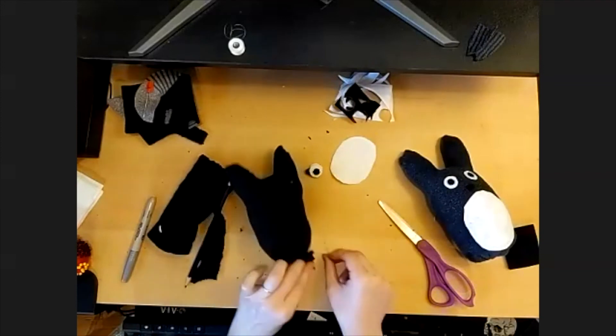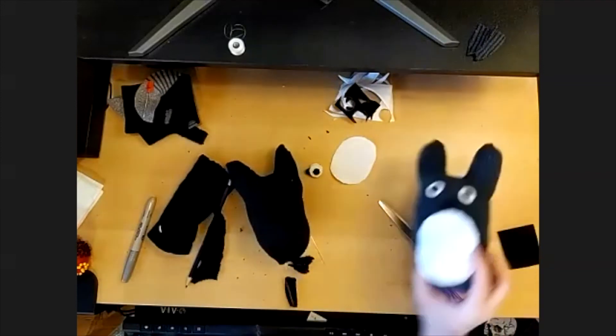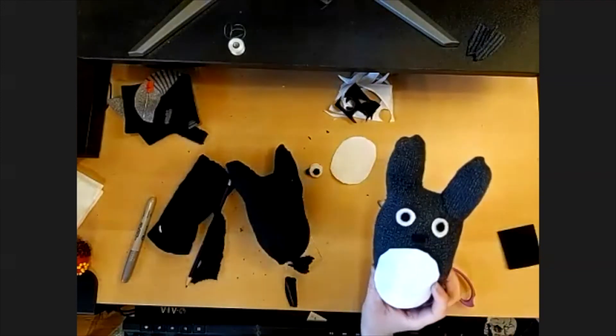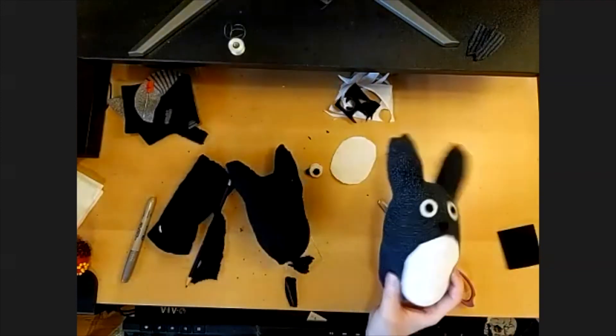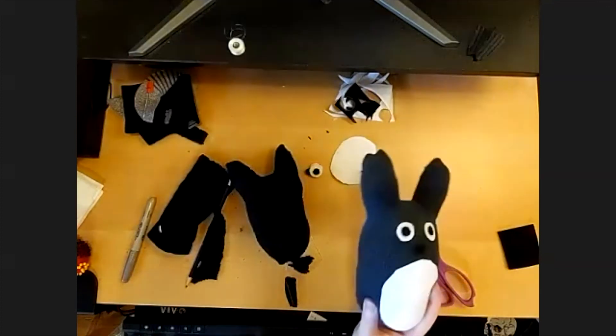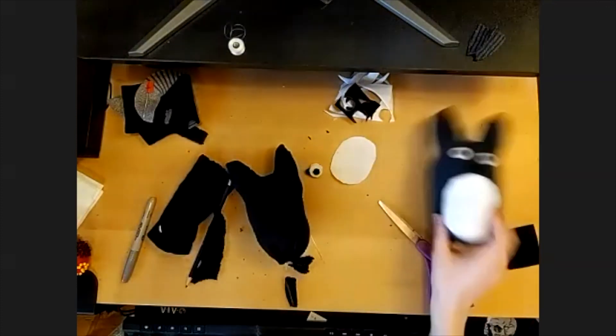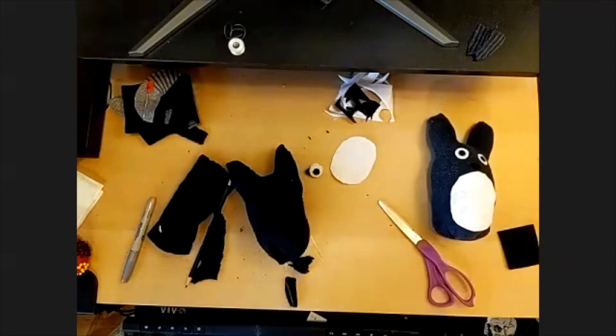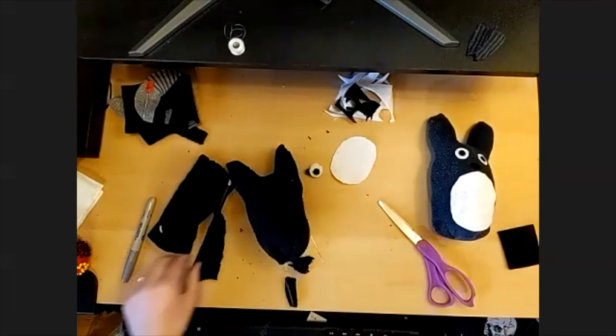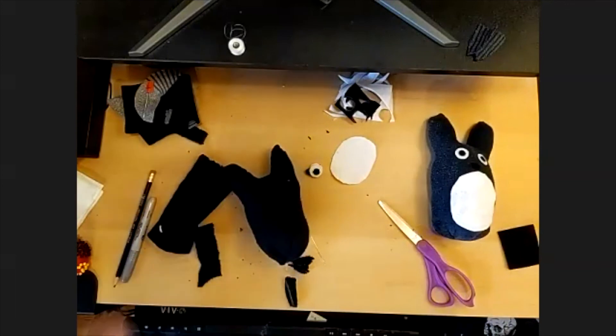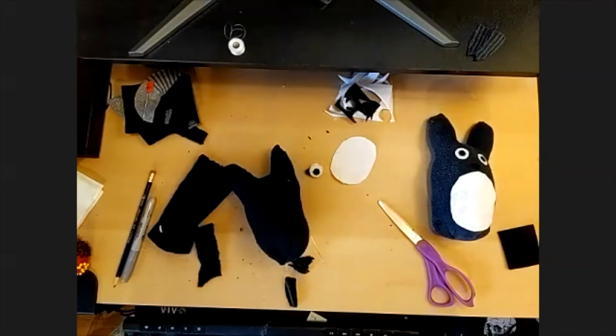And once you're finished, you'll have a cute little buddy and you can do this with as many socks and as many colors as you want. So we hope you enjoyed that and check out our website for more fun programs. Thanks.